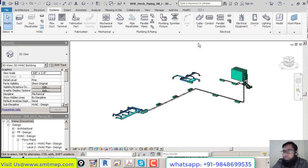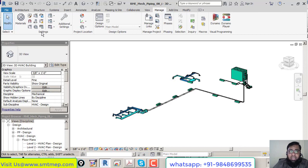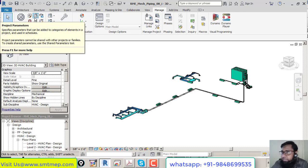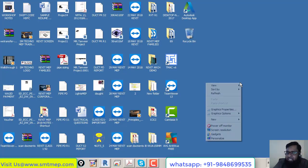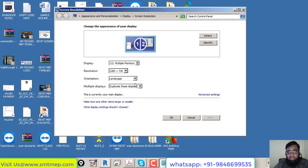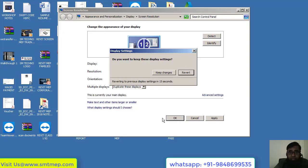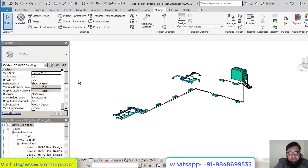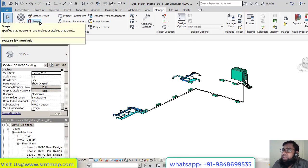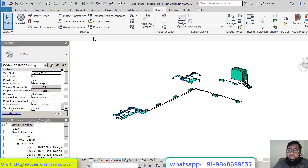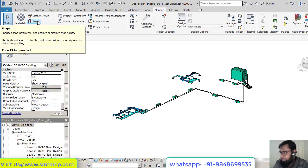The ribbon automatically adjusts based on screen resolution. Under a lower resolution, only icons appear without descriptions. For example, at 1218x720, icons appear without labels. If you increase the resolution to 1366x768, descriptions appear alongside icons. At interview time, don't be confused if the toolbar looks different due to screen resolution. I'll change back to the standard 1218x720 I'm using.